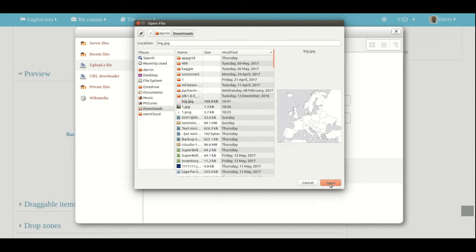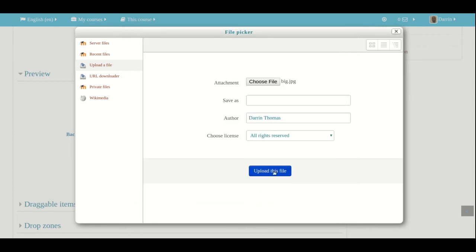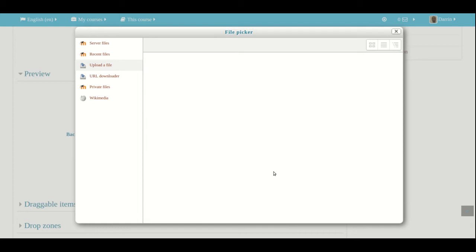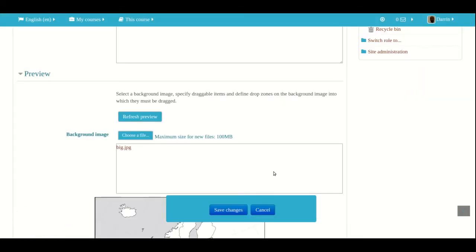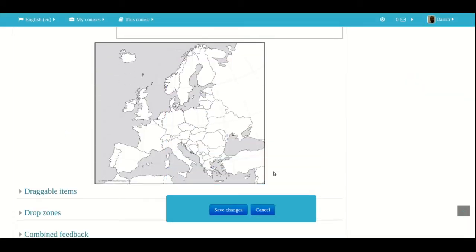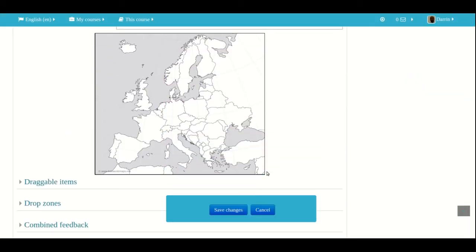I know where I keep it on my computer. You might keep it somewhere else. But here's how you do it. You choose the file and you click upload this file. And so here's my file. Here's my picture of Europe.